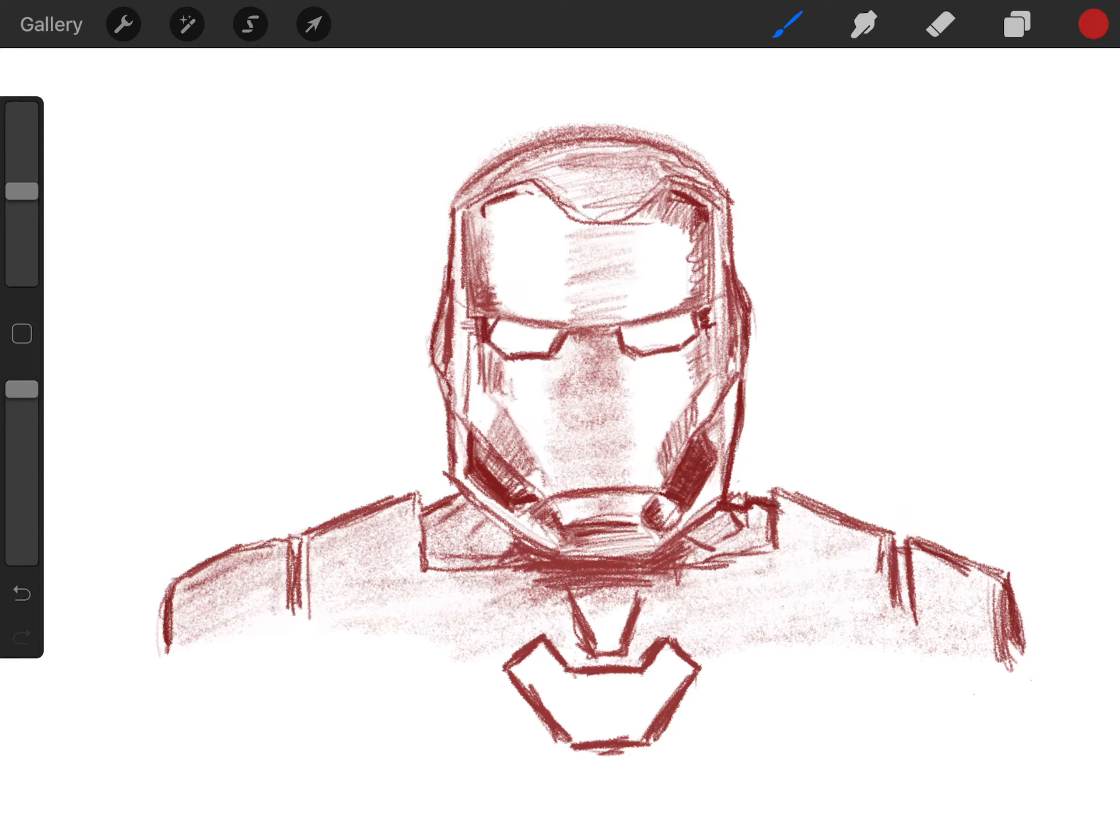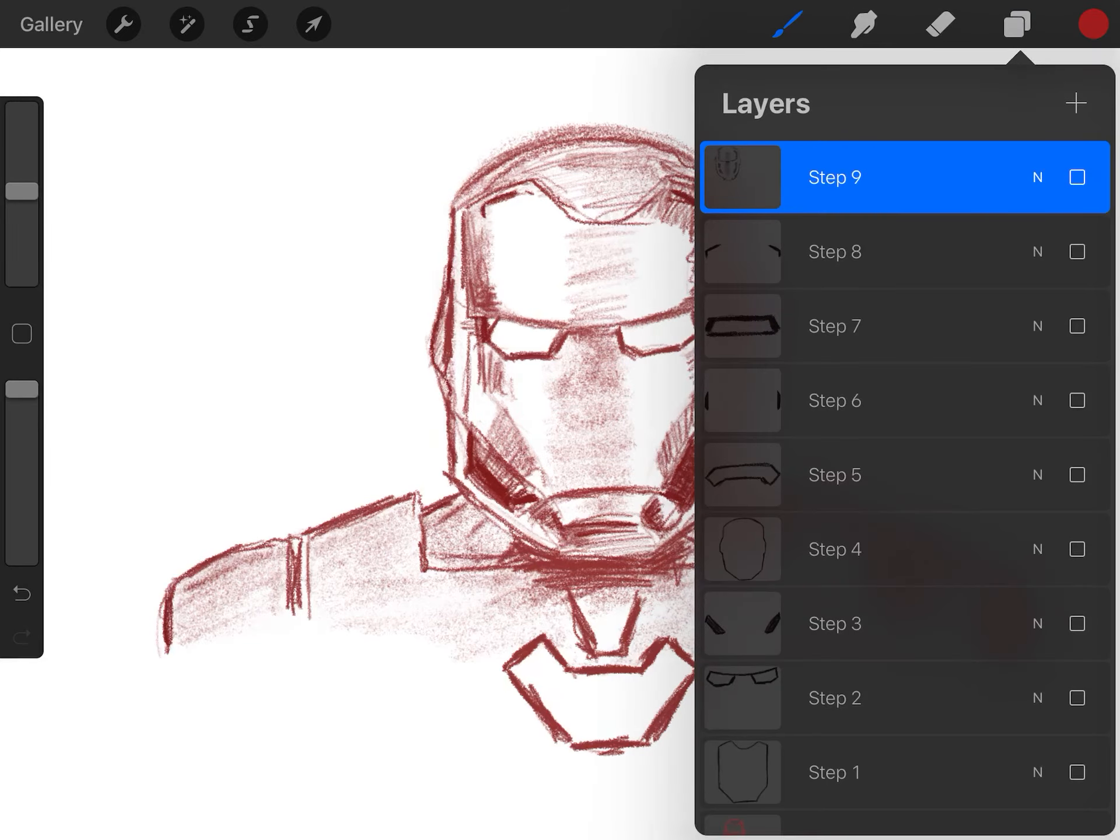So get ready, take out your sheet of paper, take out your pencils. We're going to do this step by step, one shape at a time. All right, let's get started.